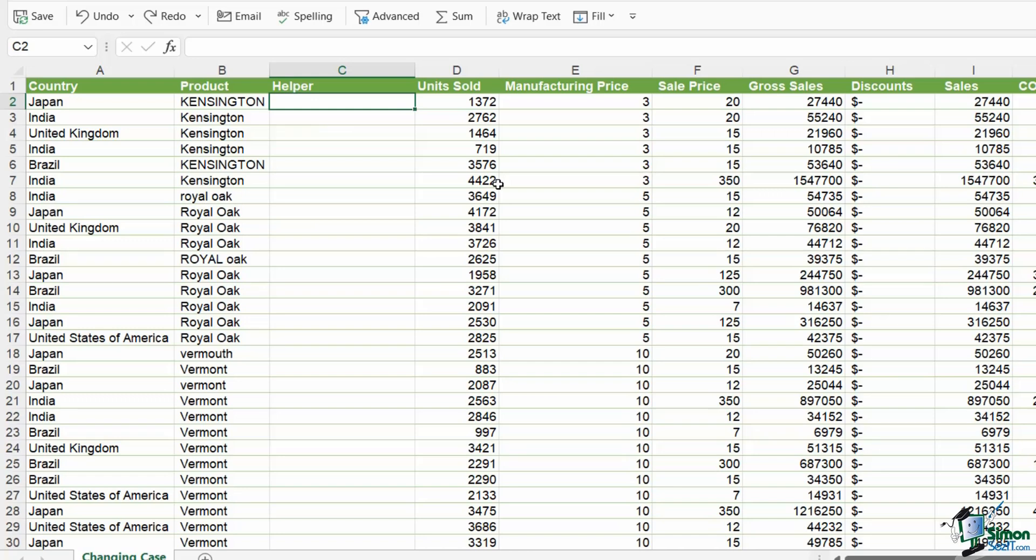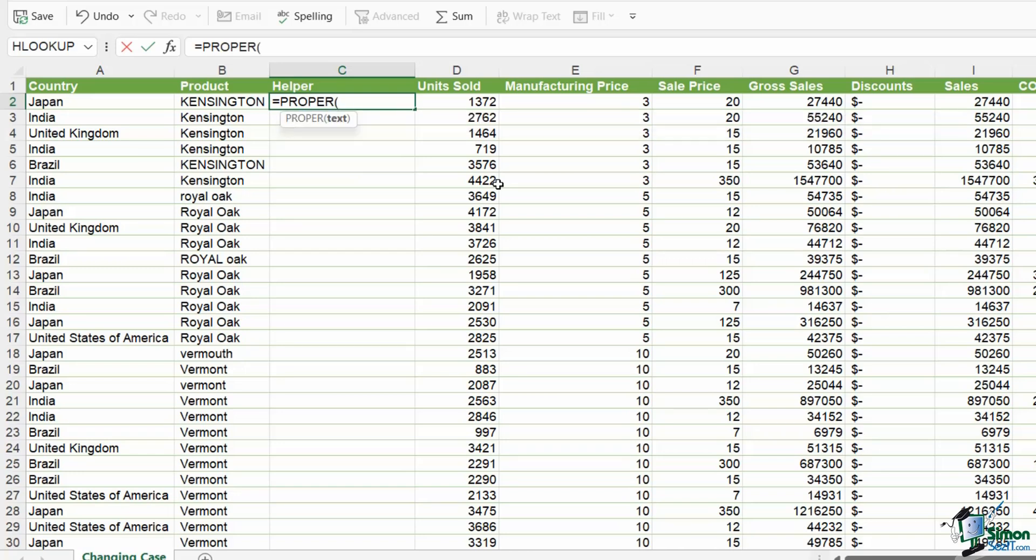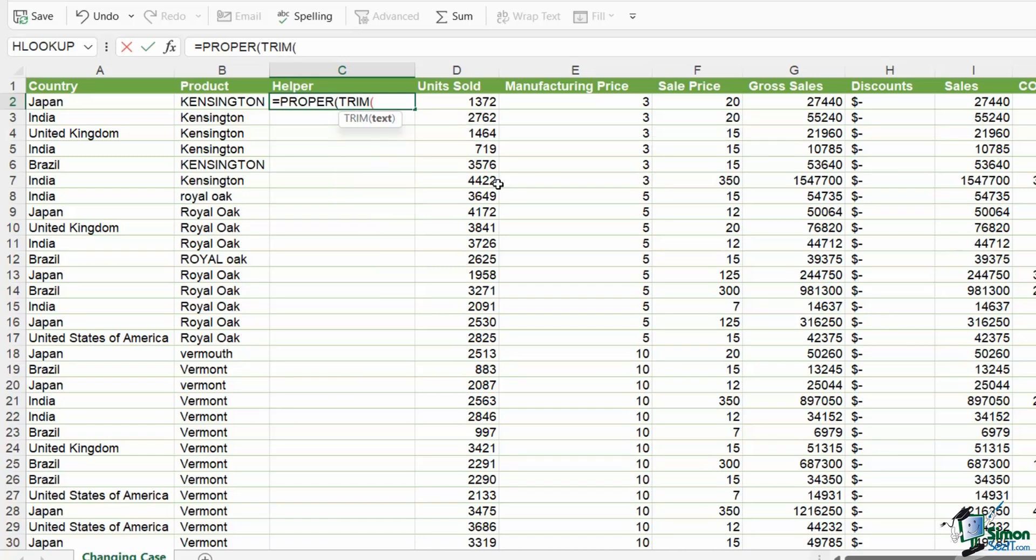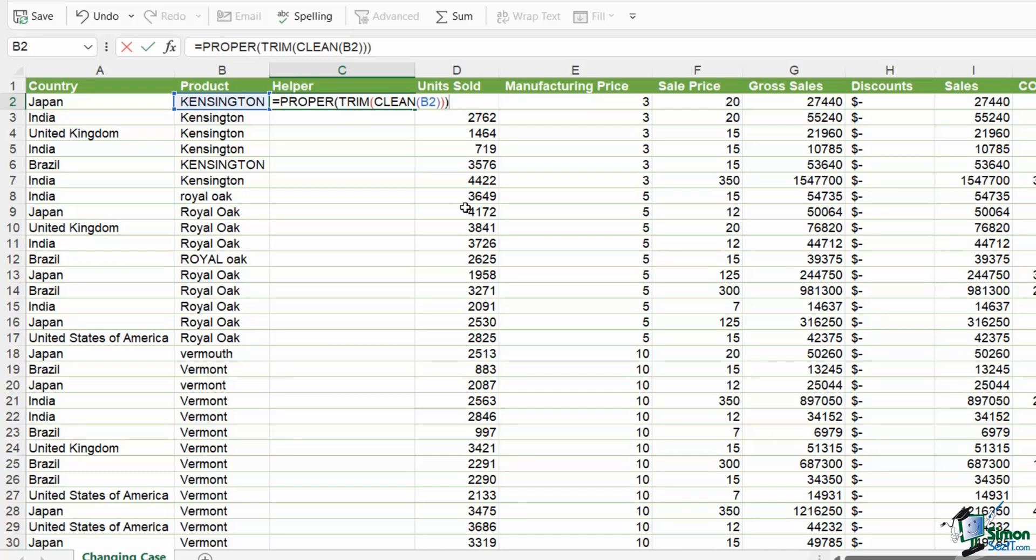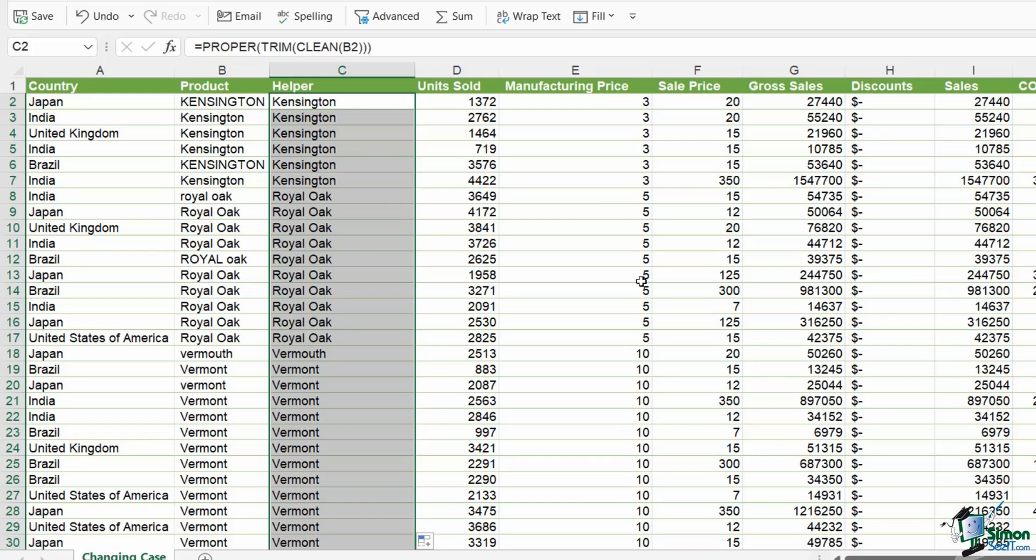So we have three functions there, proper, trim and clean. Now I want to apply all three to column B. So what I can do is I can combine them all together. We're going to start with proper. We're going to open a bracket. We're going to go straight into trim. We're going to open a bracket. We're going to go straight into clean and open a bracket. We then just need to select the text that we want to apply all of this to. And then we need to close off as many brackets as we've opened. So close off clean, close off trim, close off proper, hit enter. And then I can double click to copy that down. And I've applied three text cleaning functions all in one go. And it looks absolutely beautiful.